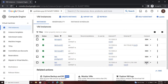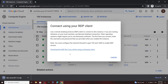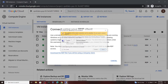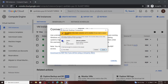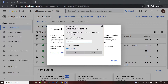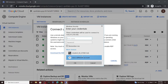Now click on this RDP, download the file. Once the file is downloaded, open it. Now click on connect. We have to use the username and password provided in the lab. So click on More Choices, then Use Different Account.